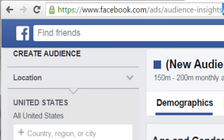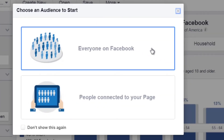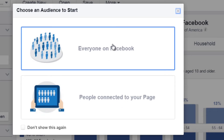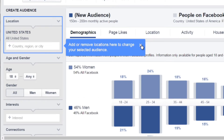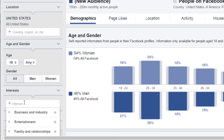Going to that URL will give you two options. The first option is to look at everybody on Facebook, which I recommend unless you have an established Facebook page with a good number of fans — in that case, click on that option to get the exact demographic data of your page. I'm going to click on everyone on Facebook. You can specify country and age if you know that, but I'm going to leave all that blank and just focus on interests.